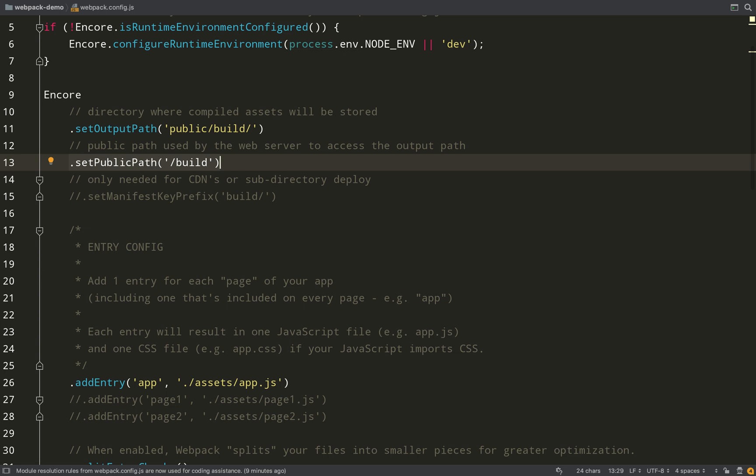Now Webpack is a module bundler mainly used for JavaScript but can be used for other front end files. It's fairly complex, so what the Symfony guys have done is they've created something called Webpack Encore, which is a bit like Laravel Mix if you're familiar with that, and it just makes Webpack a bit simpler for those who aren't an expert in this stuff like myself.